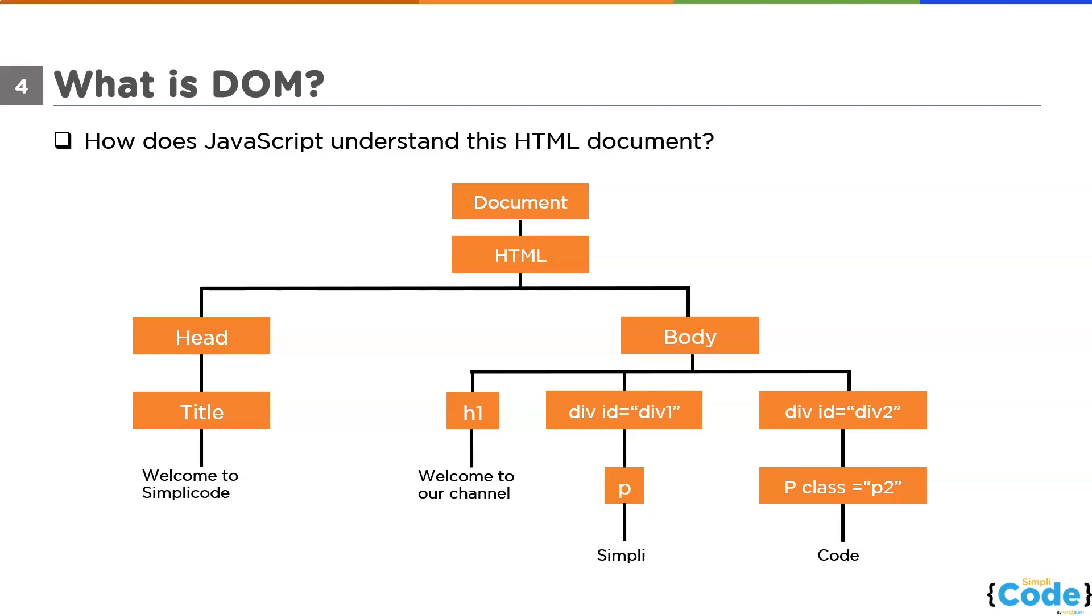JavaScript can't understand tags, but it can understand these objects. JavaScript can easily manipulate these objects using different functions, which we will see in future while working on these functions. For example, if you want to access the text present inside the heading tag, you can do it by accessing the heading tag with JavaScript. You can also work on the style of this text with the help of JavaScript as well.